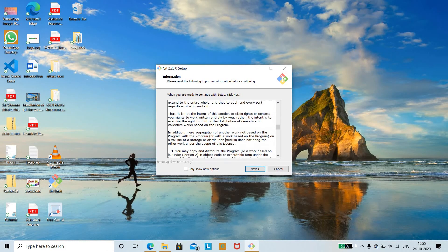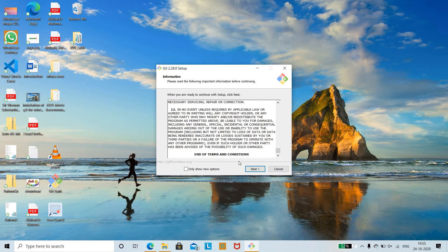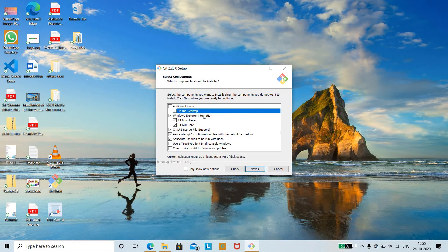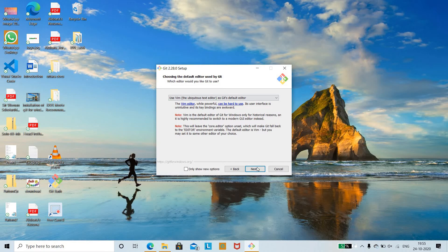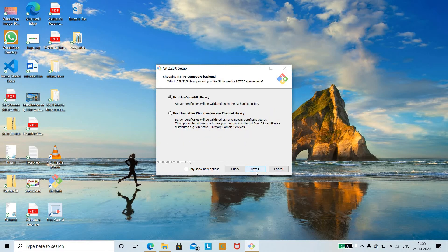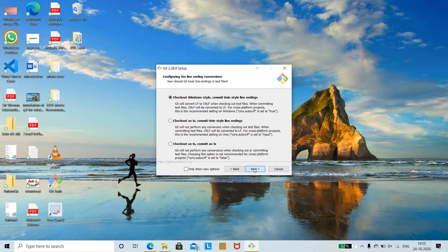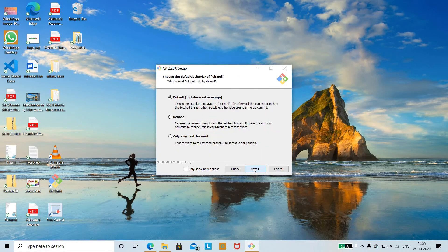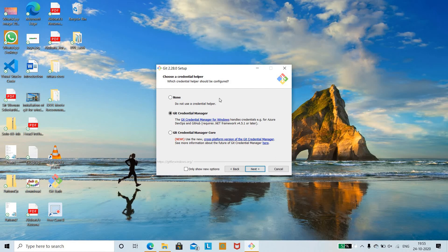Along with the Git software, we have Git Bash as well as the Git graphical user interface. Make sure that both of these are checked. It also asks for an additional icon — click to add the icon on the desktop so it is displayed on screen and you can use it whenever you are working. Then click Next through the remaining options.